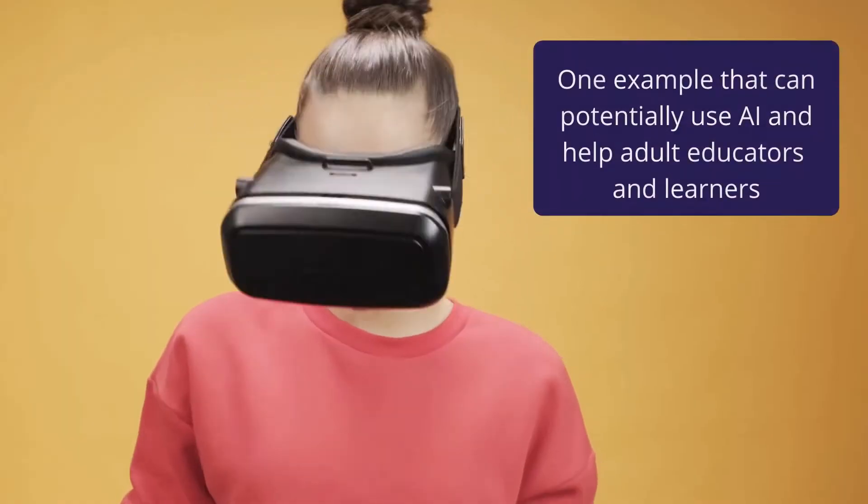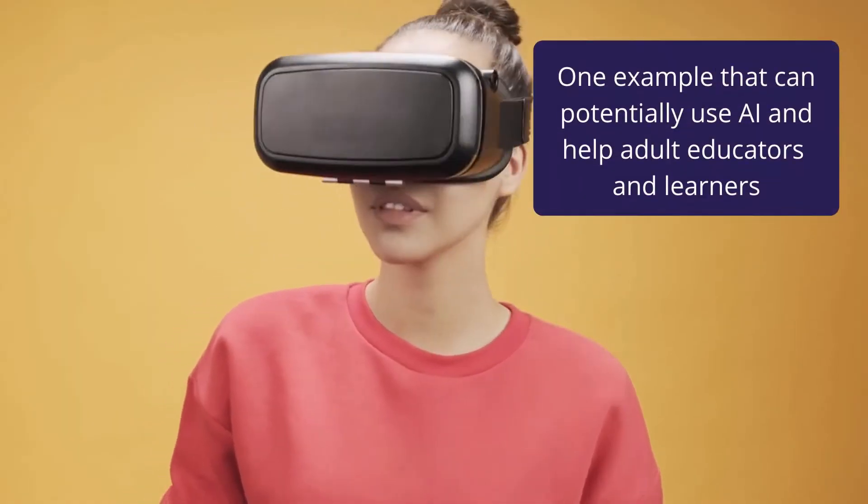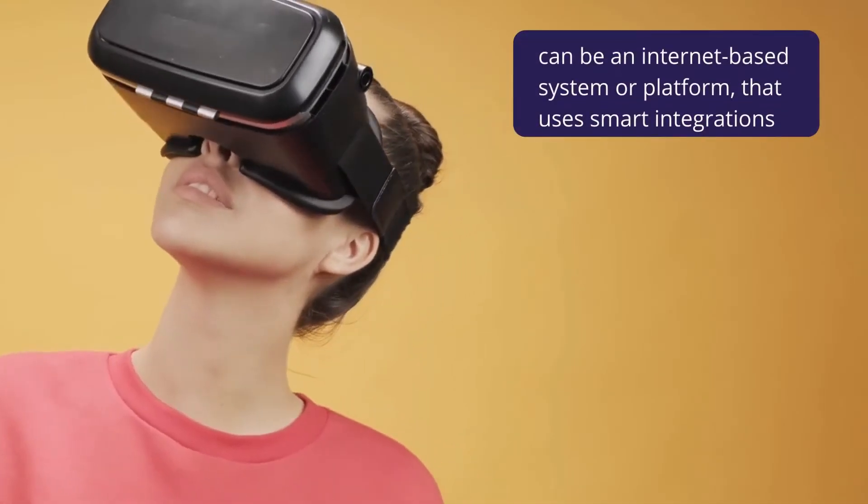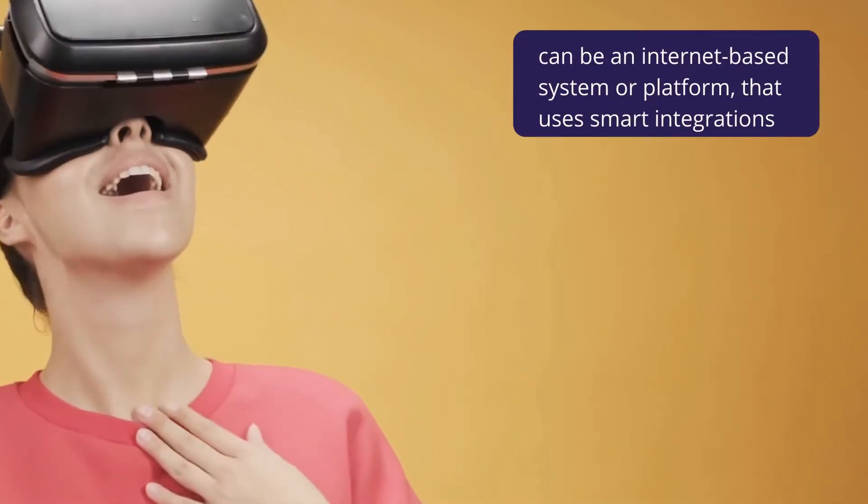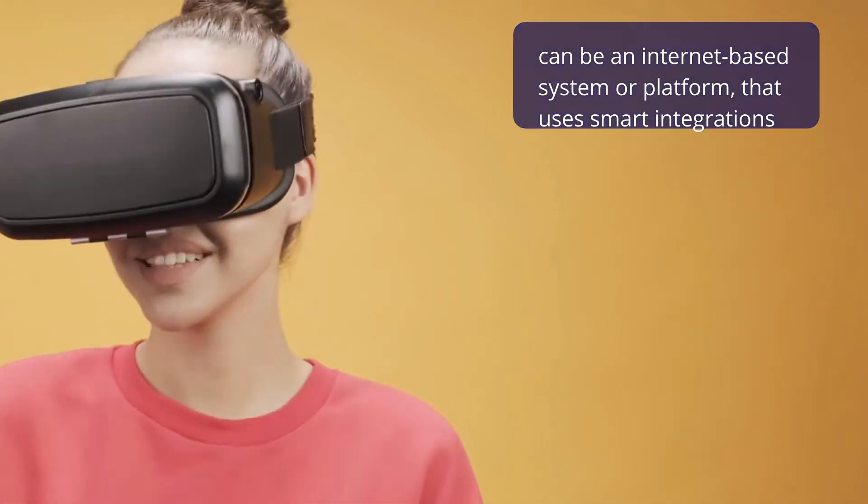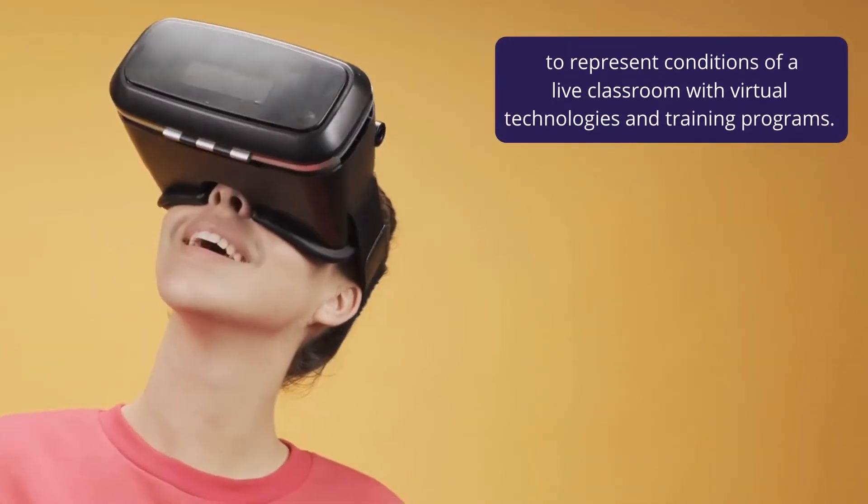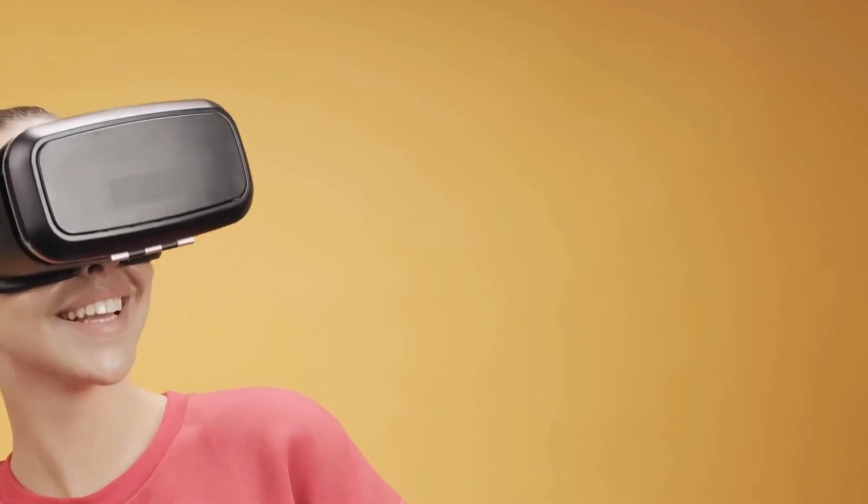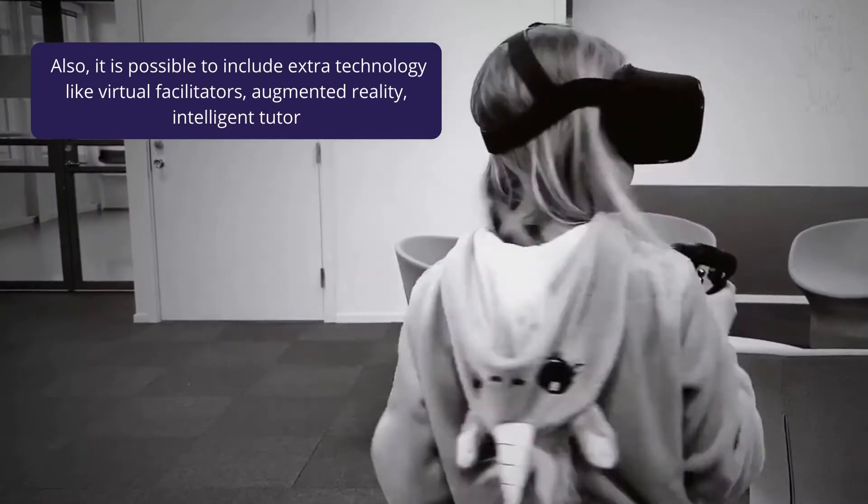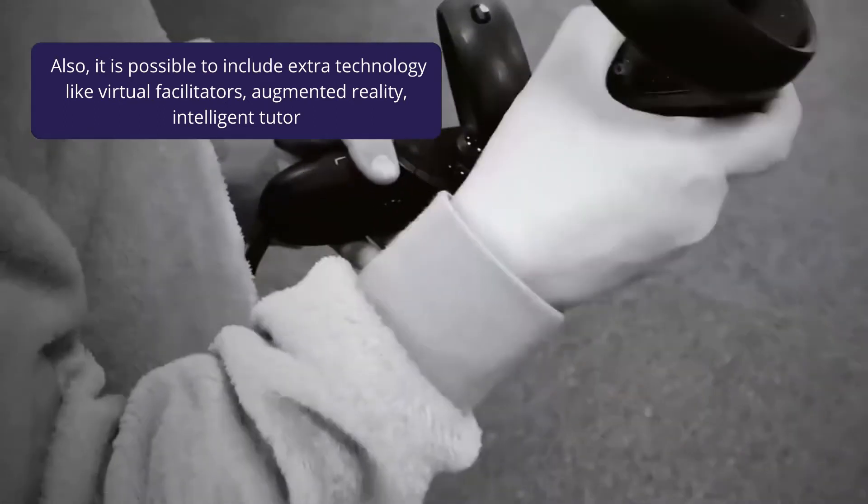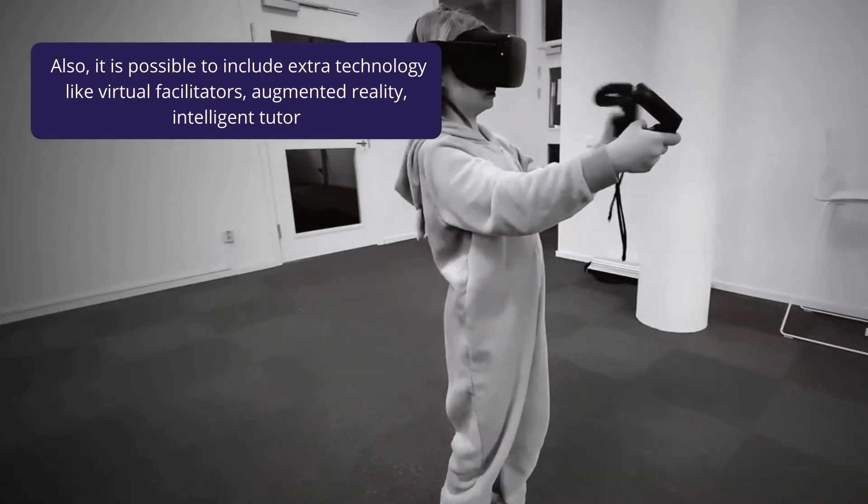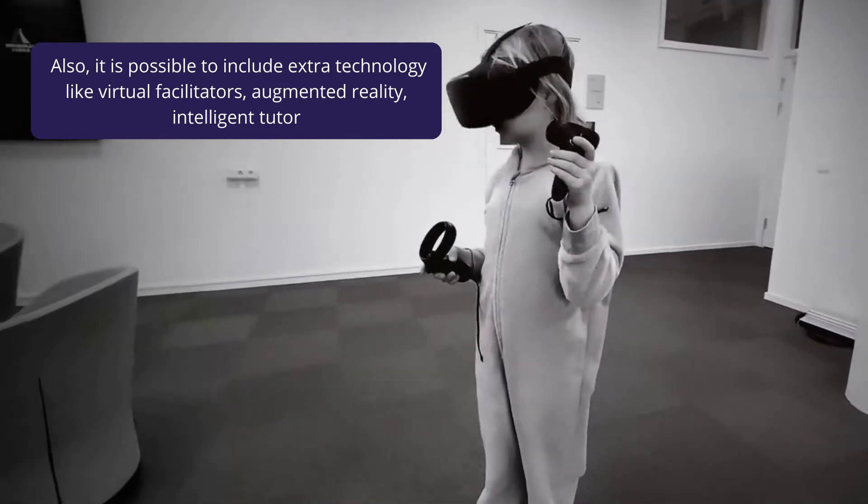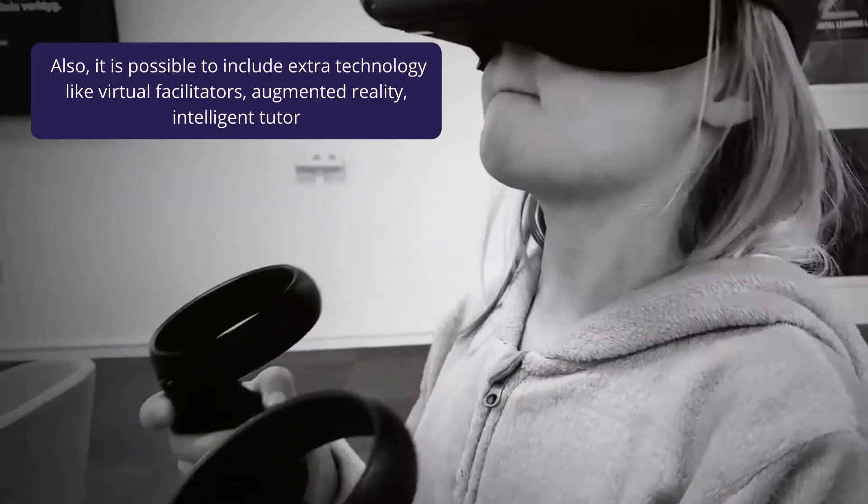One example that could potentially use AI and help adult educators and learners can be an internet-based system or platform that uses smart integrations to represent conditions of a live classroom with virtual technologies and training programs. It is also possible to include extra technology like virtual facilitators, augmented reality, intelligent tutors, and many others to enhance the overall experience for the learner.